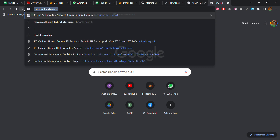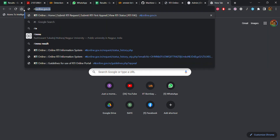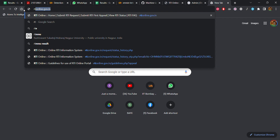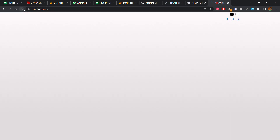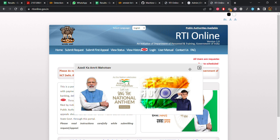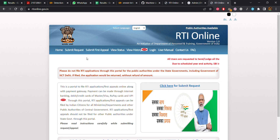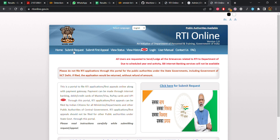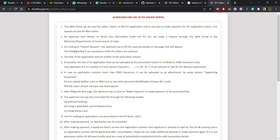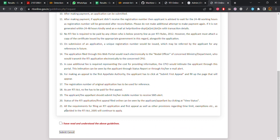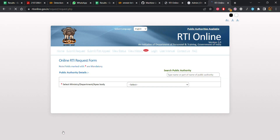To file an RTI, we first go to the RTI website: rtionline.gov.in. Once you go to the RTI website, this is the interface. To submit an RTI, go to the 'Submit Request' tab and click. You just have to check 'I have read and understood the guidelines,' click submit, and you will go to the RTI request form.